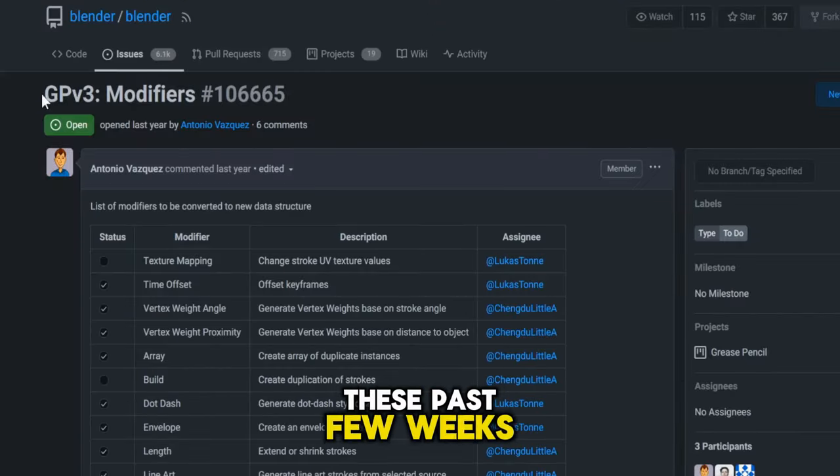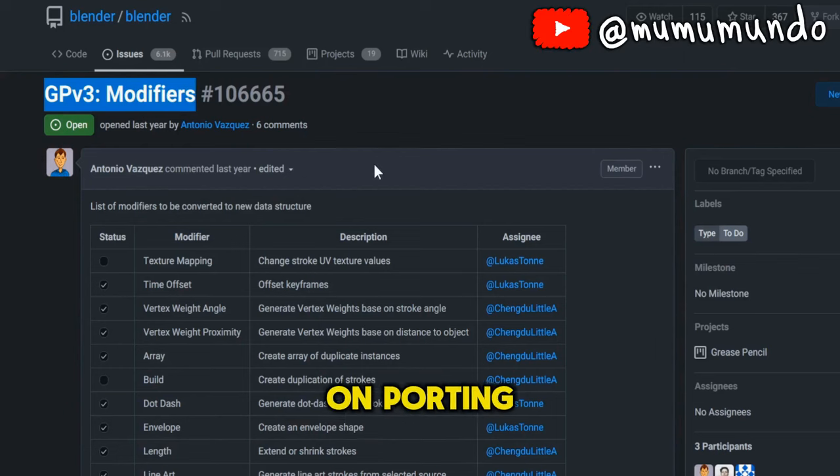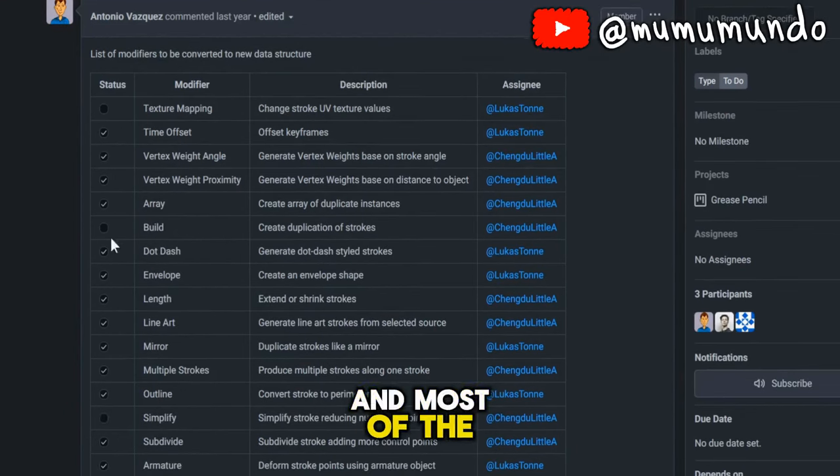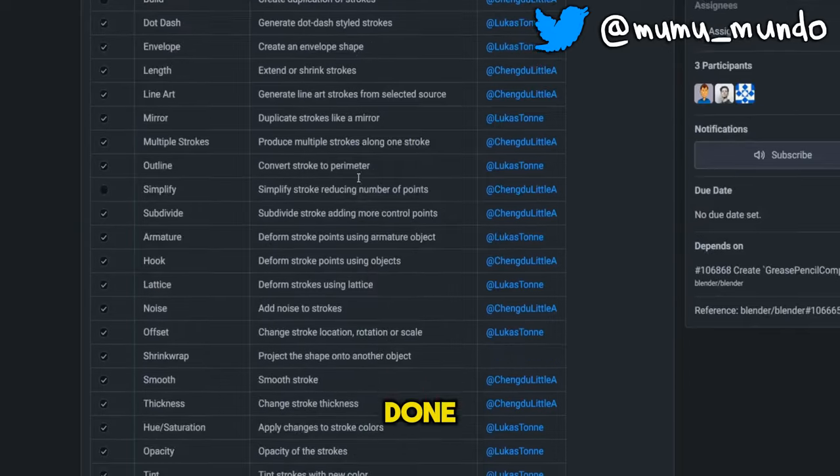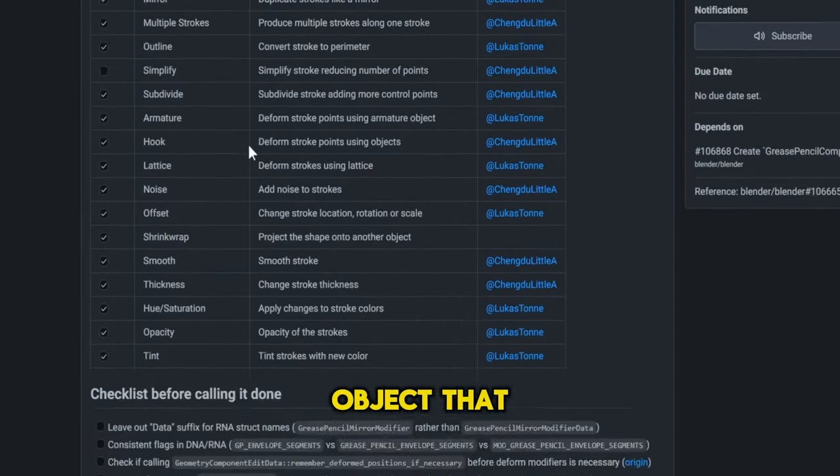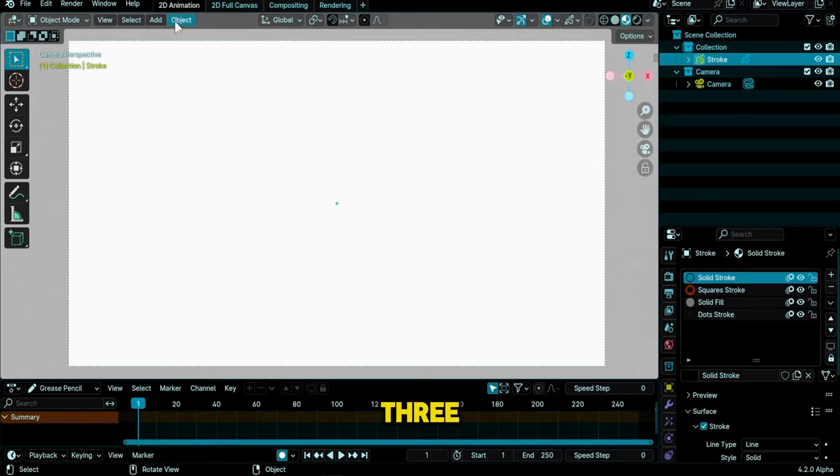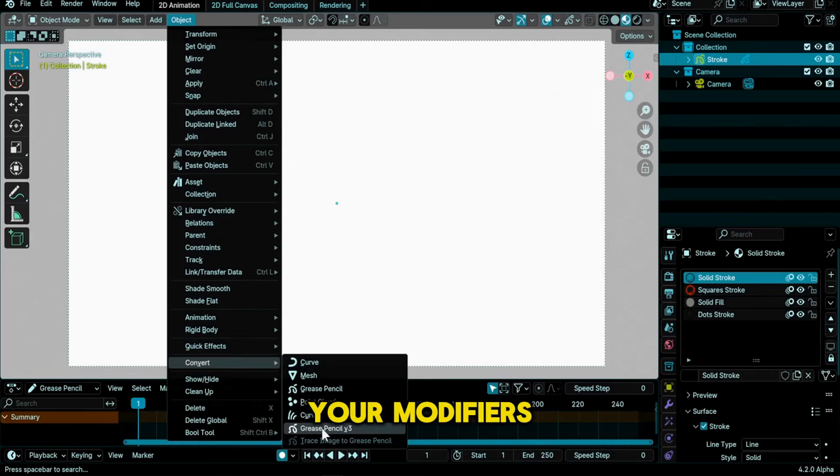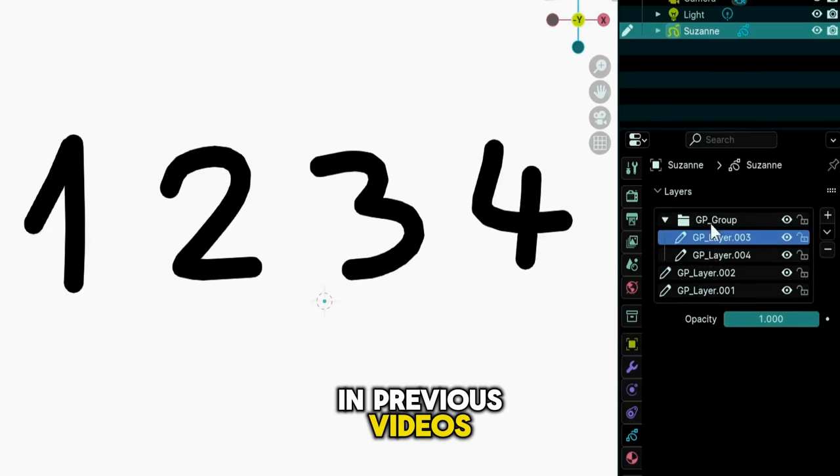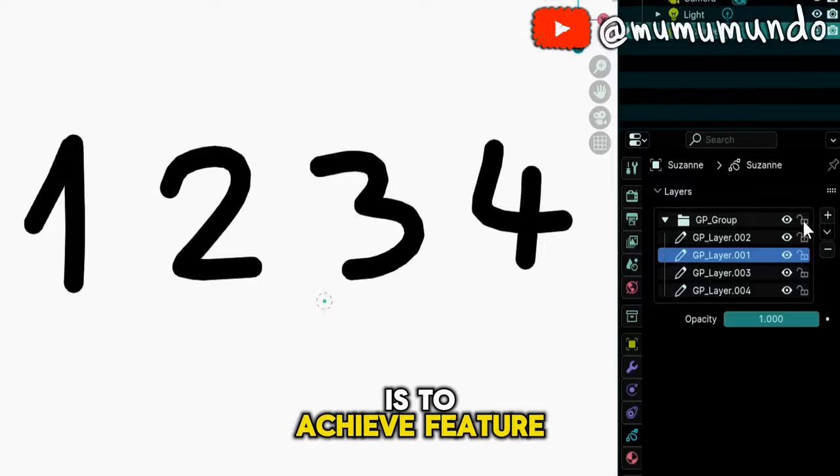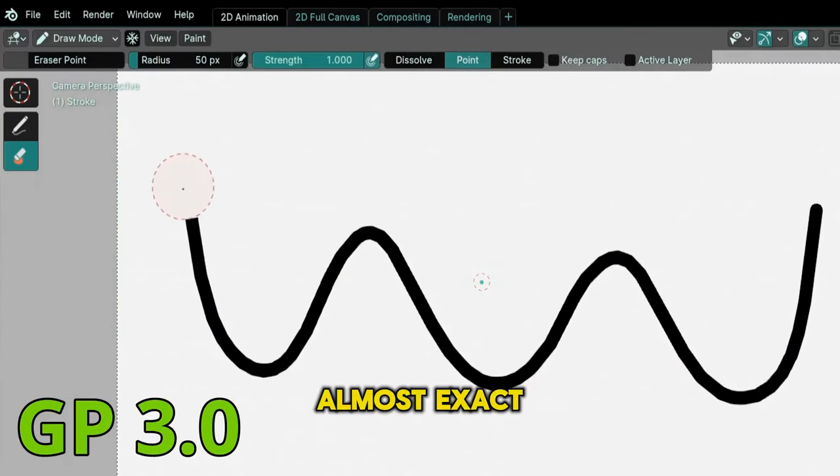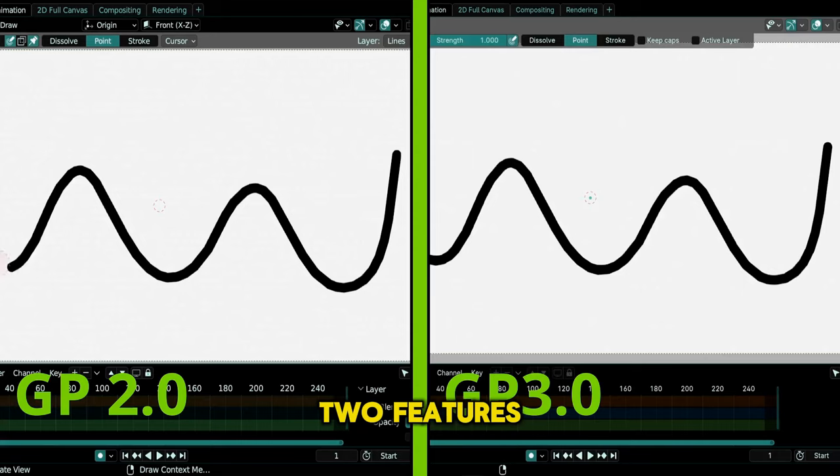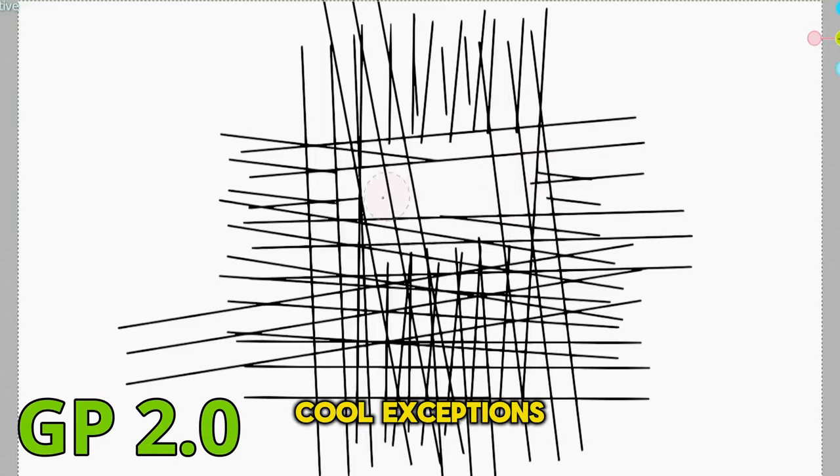These past few weeks, devs were working hard on porting the modifiers, and most of the work there is already done. If you have a Grease Pencil 2 object that you want to convert to GP3, the conversion script now will also convert your modifiers. And as I said in previous videos, the goal at first is to achieve feature parity, which means making an almost exact replica of the GP2 features, but we have some cool exceptions.